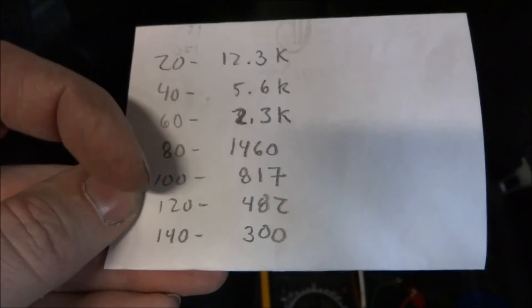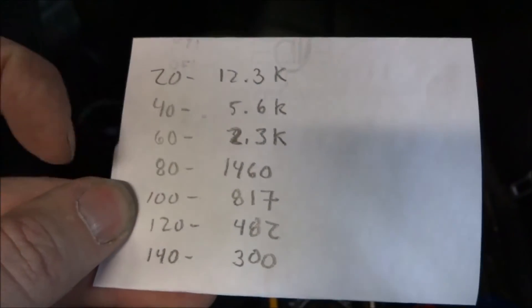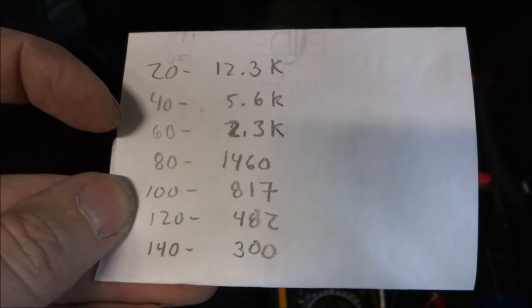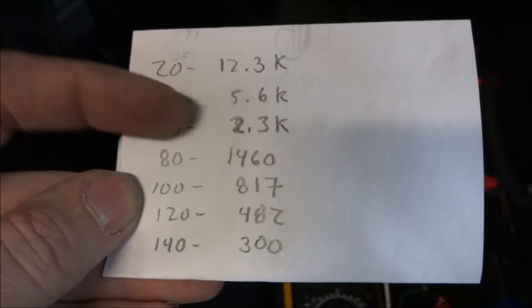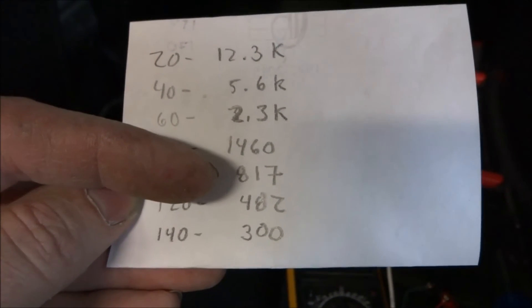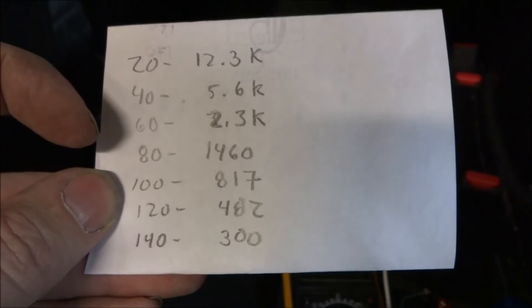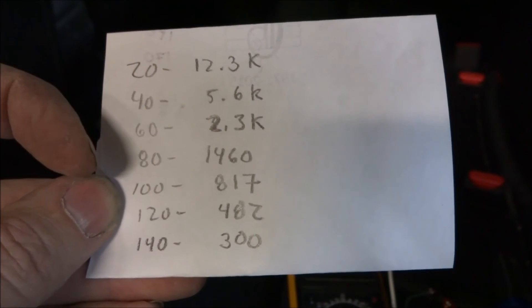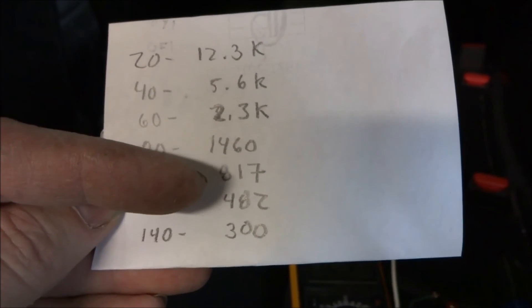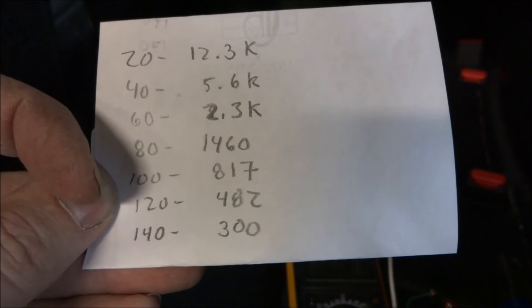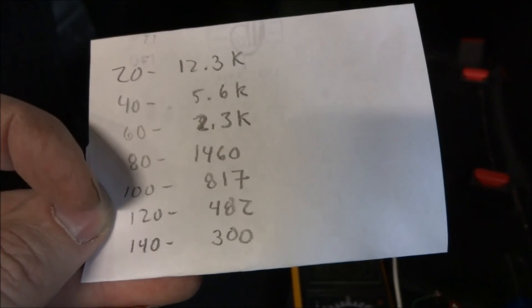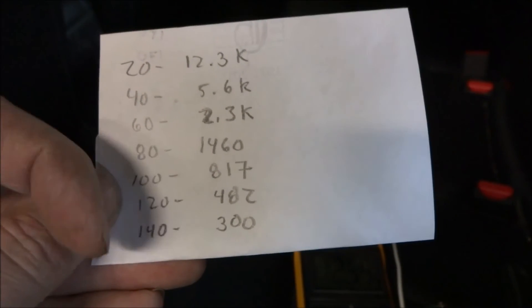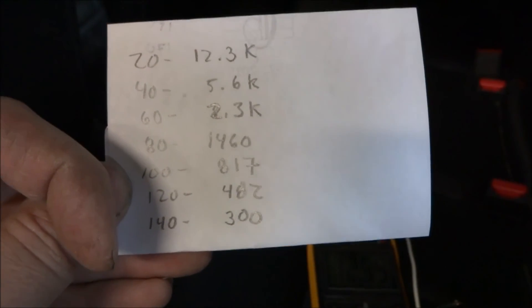So that's 5.6k at 40, 2.3k at 60, 1.46k at 80, 817 ohms at 100, 482 at 120. Hopefully I won't be getting that hot because if I do, then there's a problem.